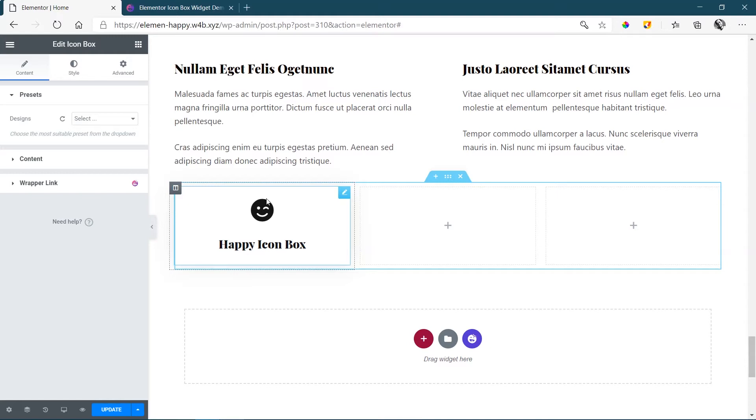Where you want to provide more information for that you will use the Info Box and not the Icon Box.